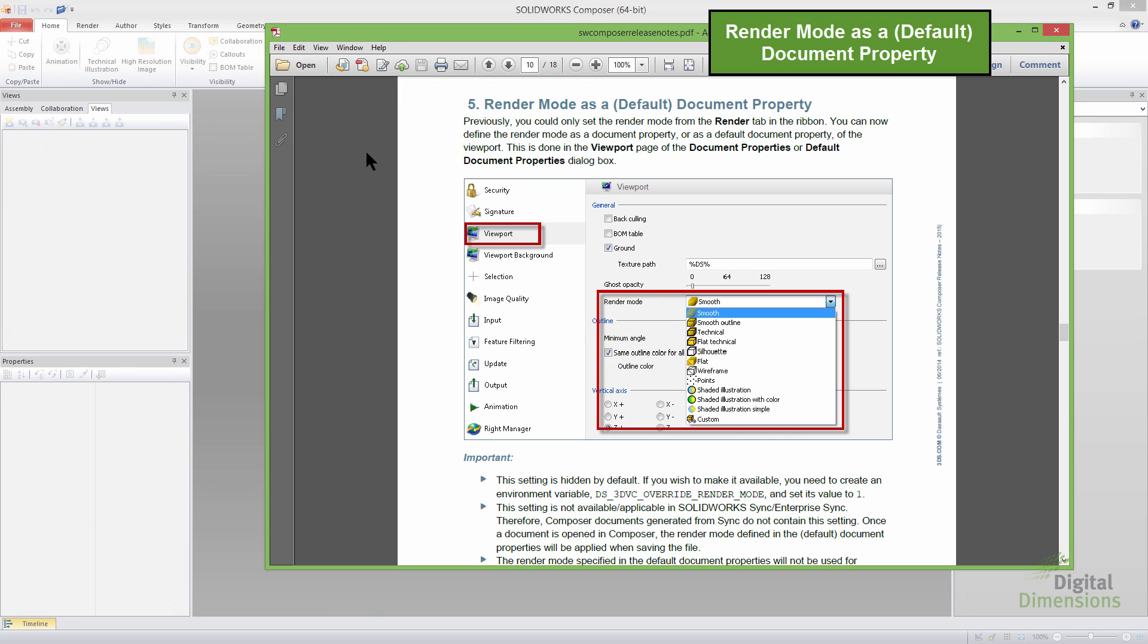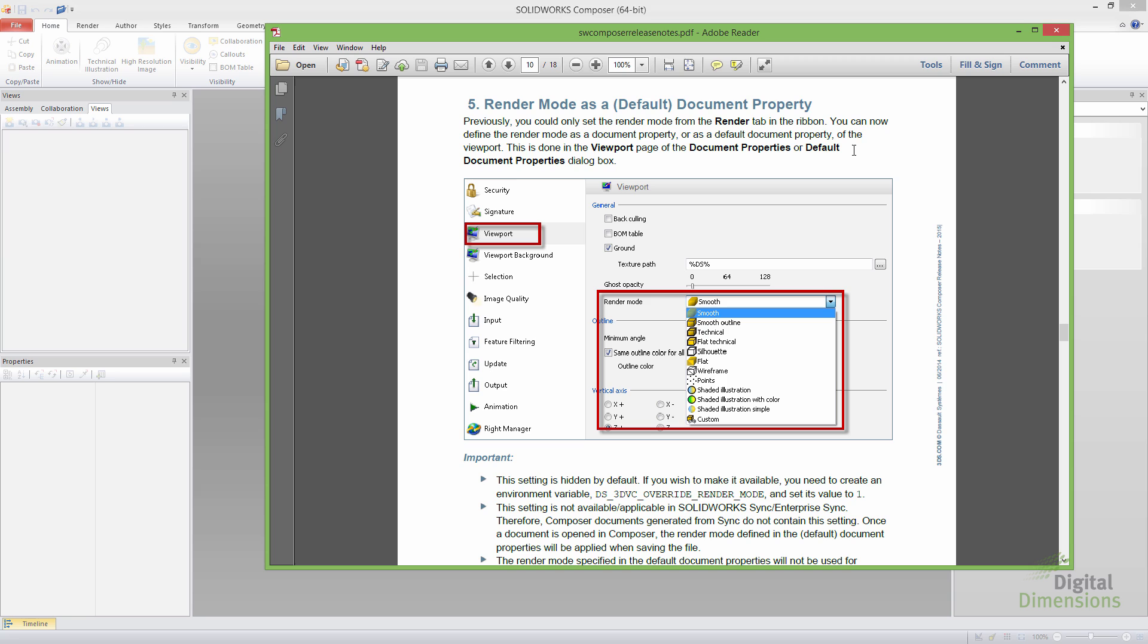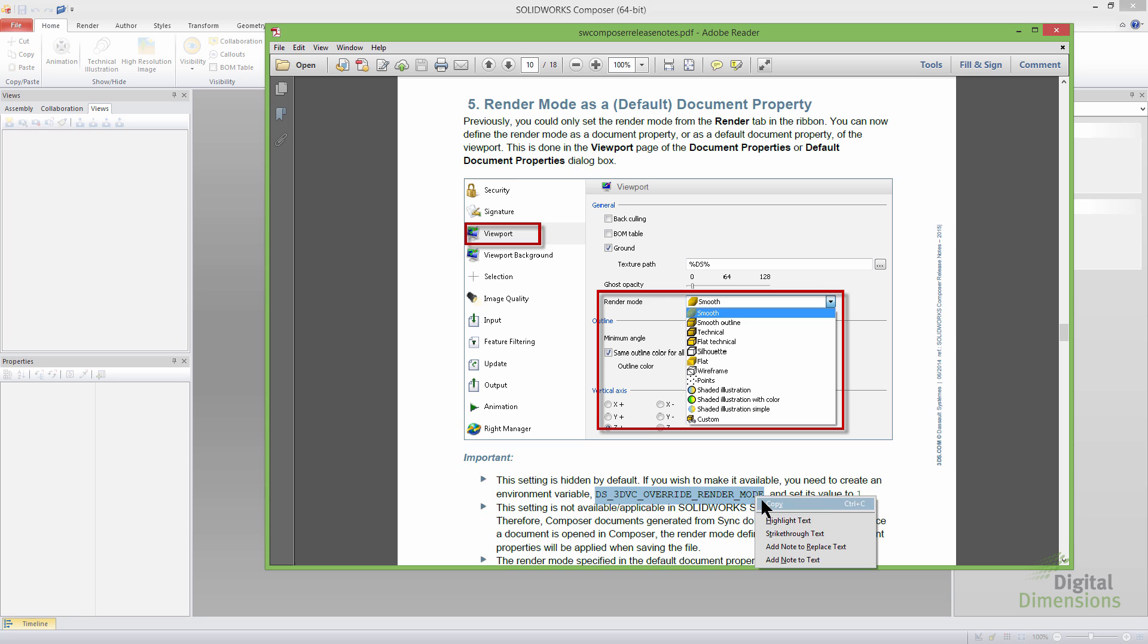All right, so this next one is the render mode as a default document properties. Again, remember SOLIDWORKS Composer doesn't have templates per se. They only have the default document properties. And what it is, is if we go file preferences, go down to viewport, there's this option for render mode. And what it is, is if I created a new composer document, whether it be in composer or in SOLIDWORKS doing the file save as, I could have it always default to like silhouette or one of these other render style modes. I do want to point out that it's not on by default. We do need to create an environment variable.